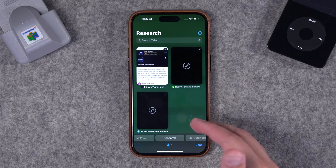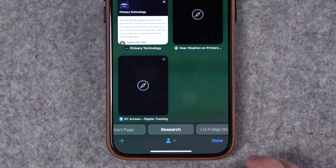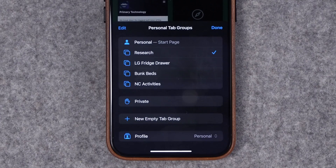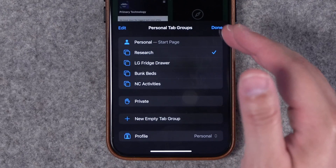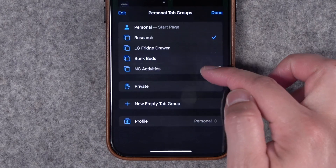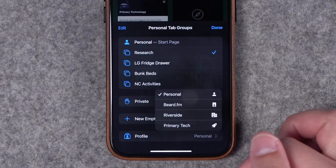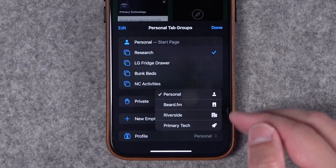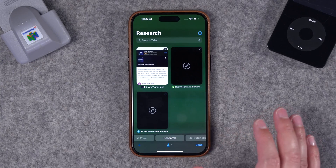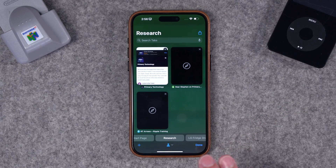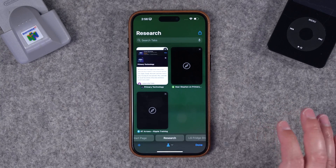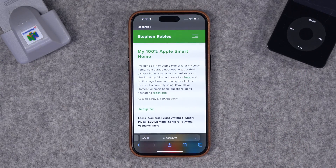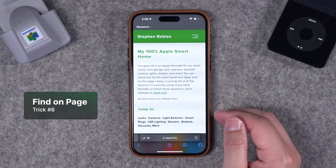These tab groups sync across your Apple devices, so the same tab groups are available on your Mac and iPad. You can also have specific tab groups per profile — tap the profile icon and switch between profiles, each with its own unique set of tab groups. I have an entire video on Safari profiles linked above and in the description.